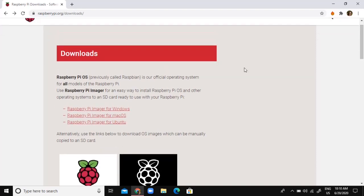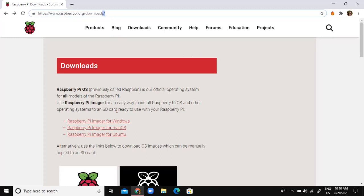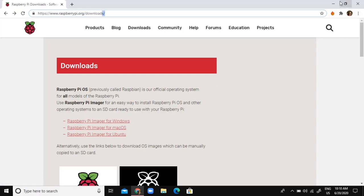First, we're going to need the Raspberry Pi imager from their website. Like always, it will be in my description. Just download it for Windows or if you're using a Mac, download it for Mac and install it.